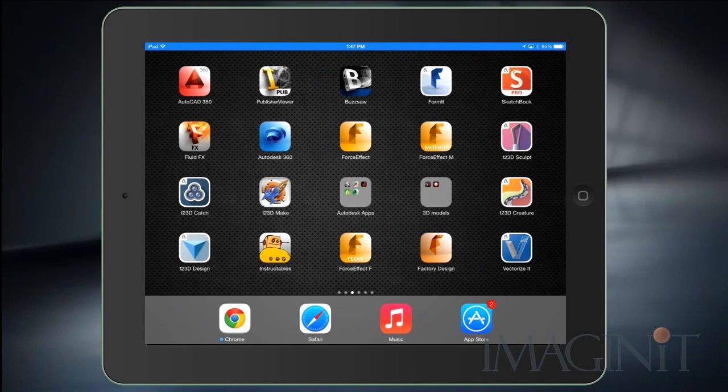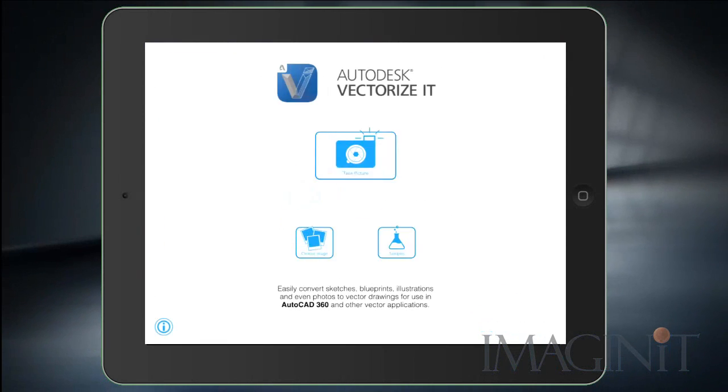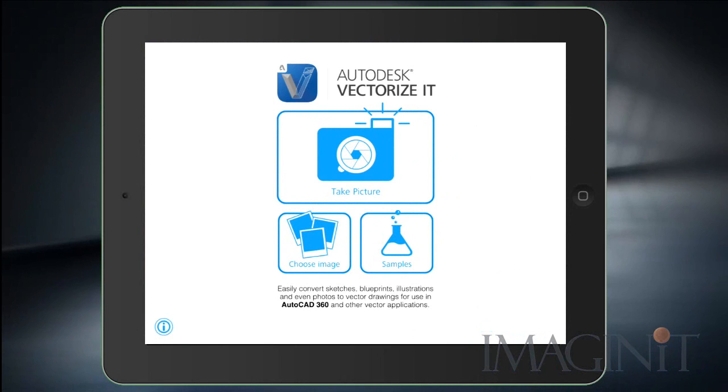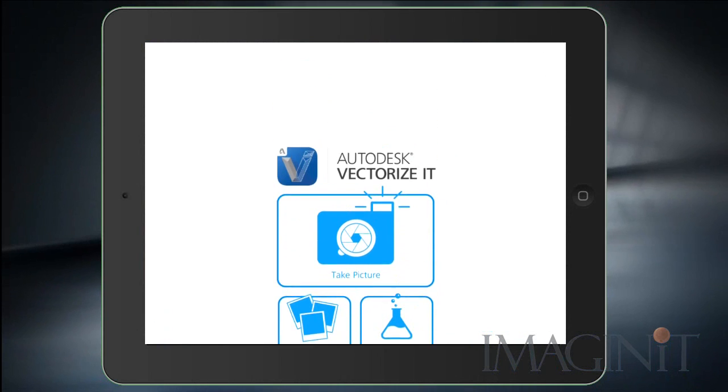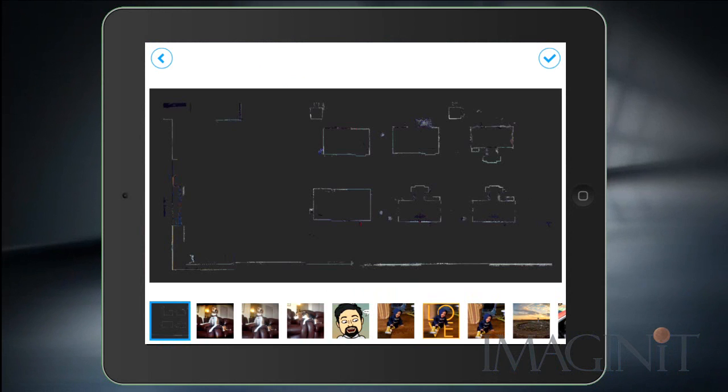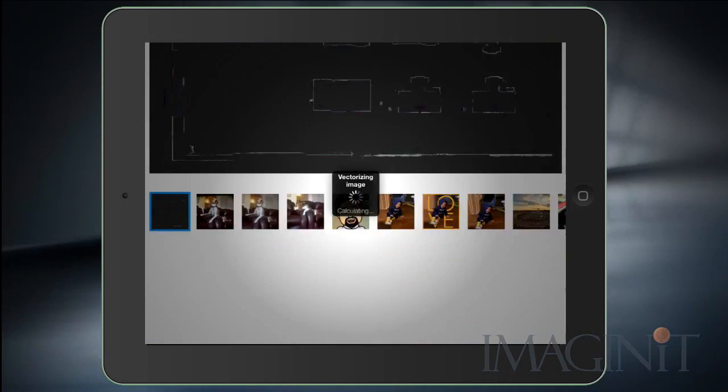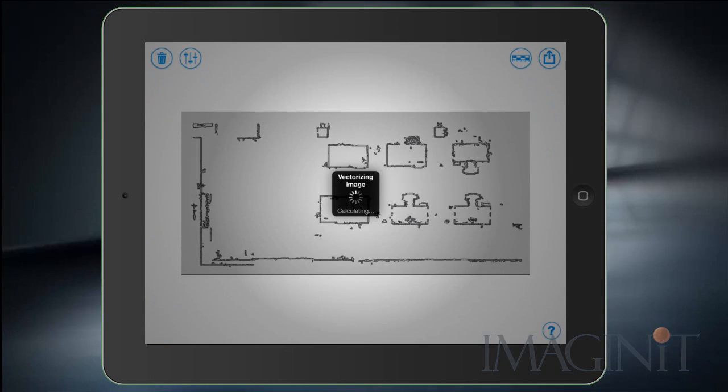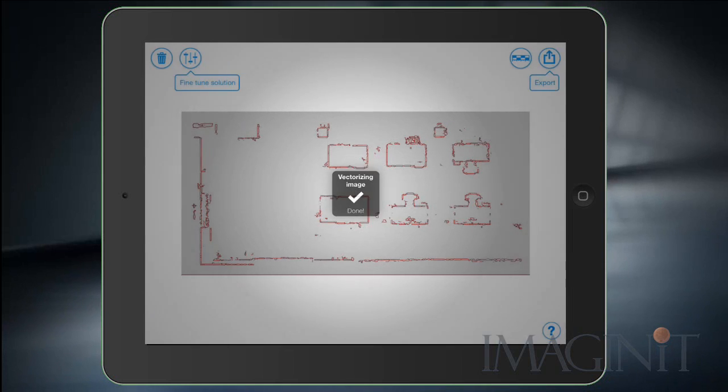I've opened up my iPad and I'm going to start the Vectorize It app. I'm going to select Choose Image. Now at the time of this recording the Vectorize It app was only available for the iPad devices. Here's the image that we generated in Autodesk Recap. I'm going to select that and it's going to pop up in the application.